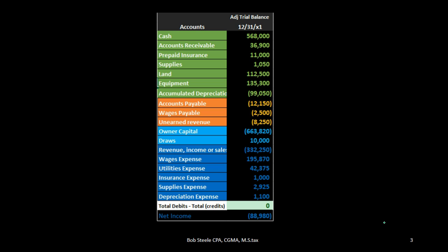We are pulling these numbers from the adjusted trial balance. The adjusted trial balance also represents the double entry accounting system, however it represents that in the format of the building blocks of debits and credits. All we're doing is taking those building blocks in terms of debits and credits and rearranging them to the accounting equation so that readers who don't understand debits and credits can then read them.